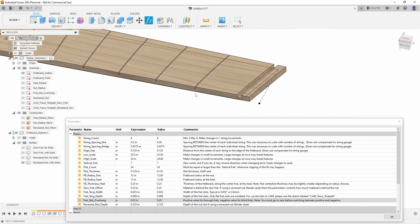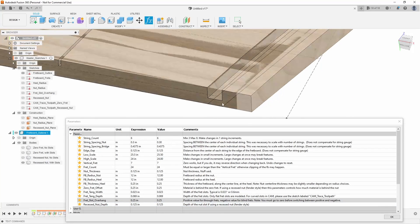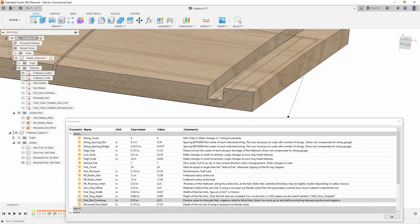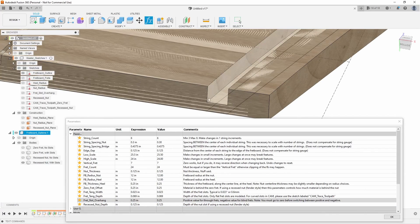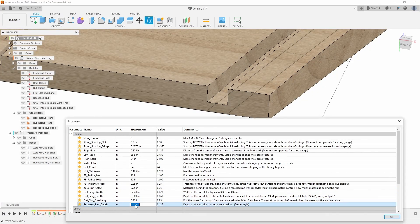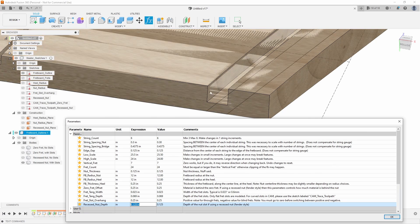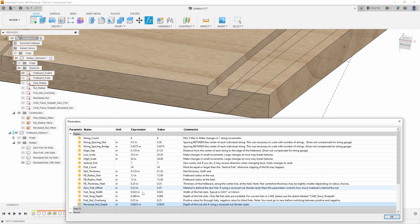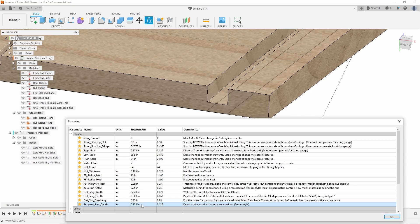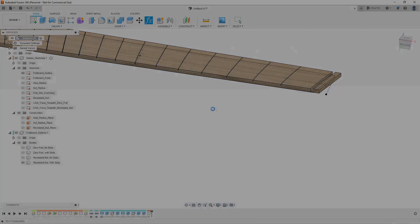And last one, we have the recessed nut depth. So if you're using a recessed nut fretboard, like a Fender style, what is the depth of that nut or that slot in there. So this is like, let's say, 0.0625 or 0.125.